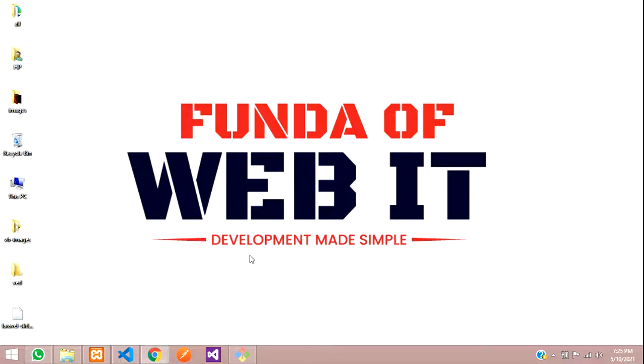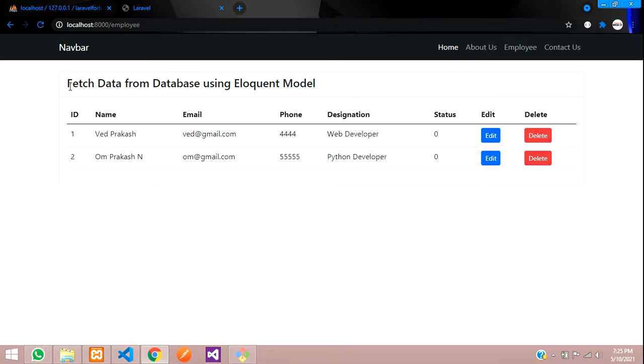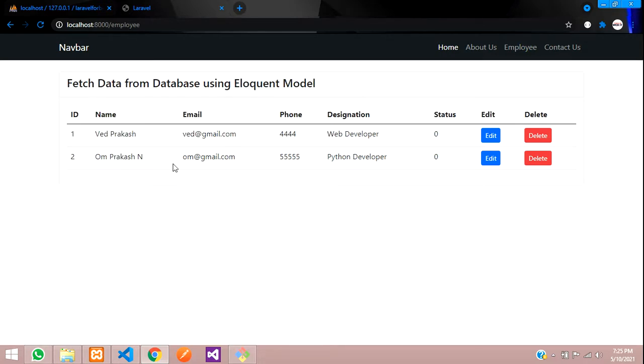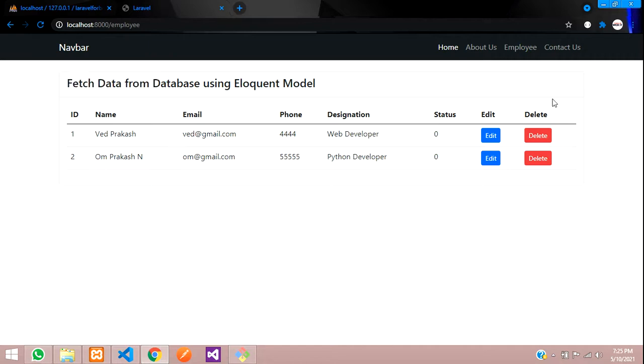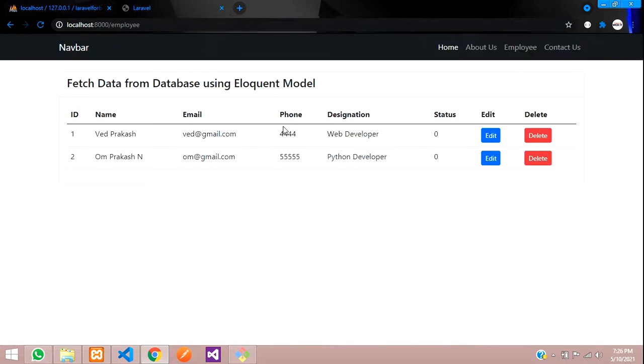Hey guys, welcome back. So in this video, we are continuing our Laravel 8 for beginners tutorials. Now we are going to add or insert data into our database using Eloquent model. This was done in previous video by fetching the data, and now we are going to insert the data into our database. So let's get started.